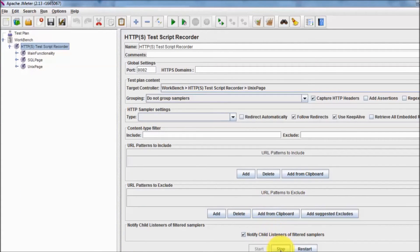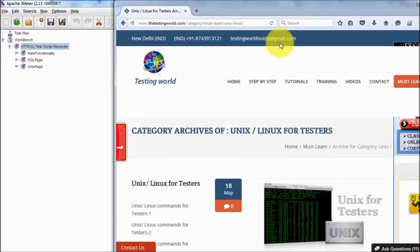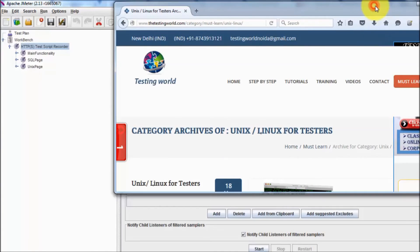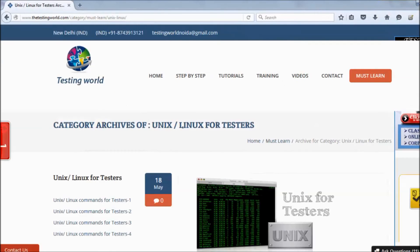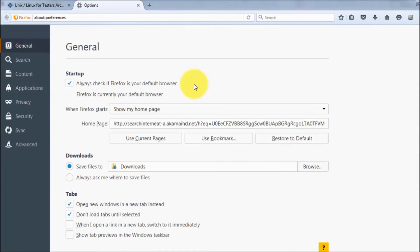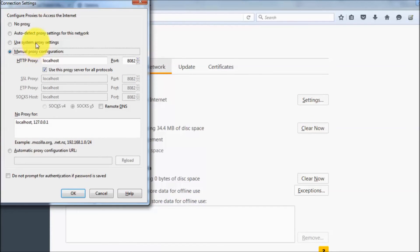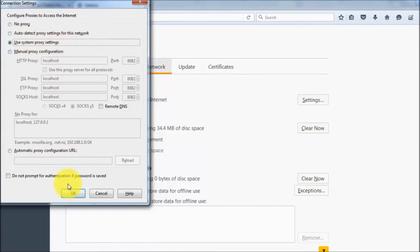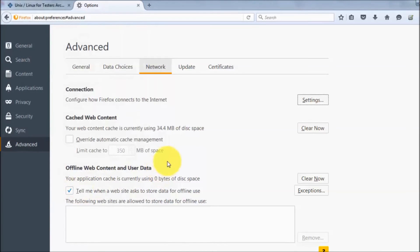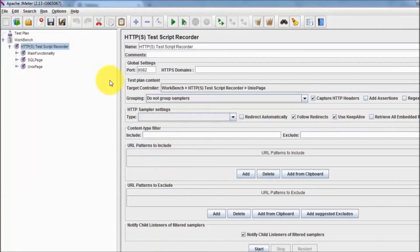Once the scenario is recorded, click Stop — recording is now done. After stopping, we need to revert the browser changes. Going back to the browser Options, then Advanced, Network Settings, and setting it back to the system proxy setting, which was the default.